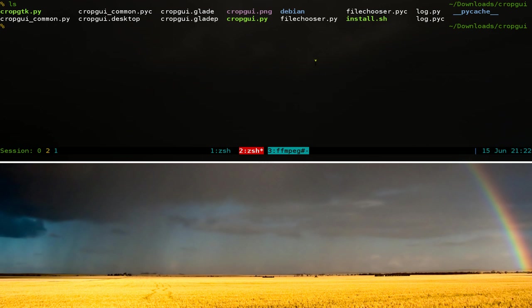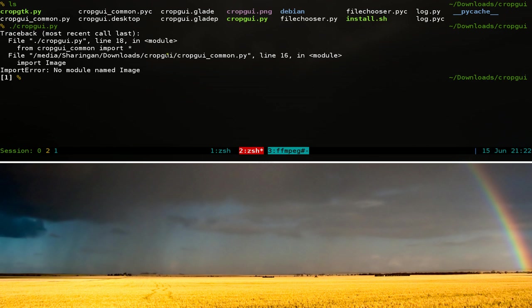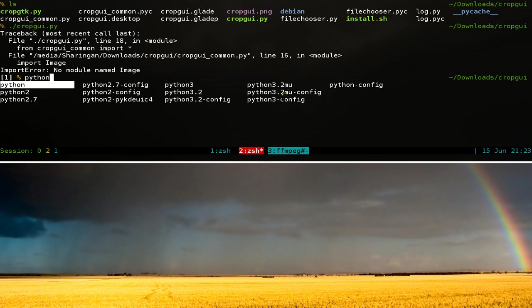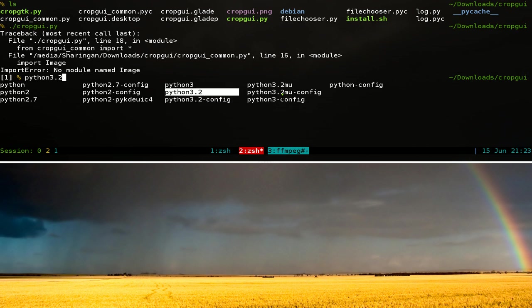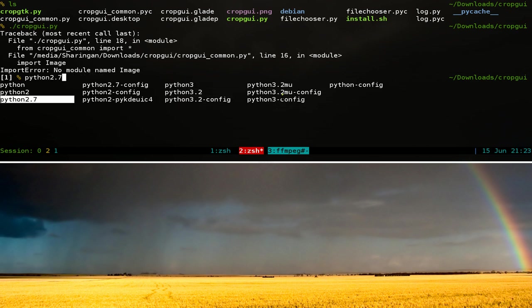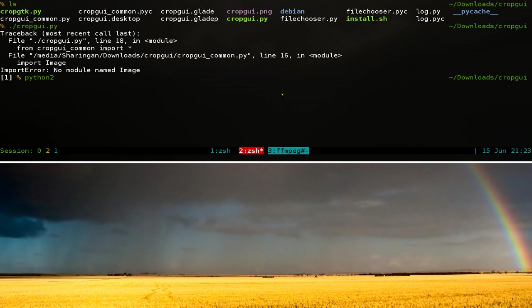When you run this like dot slash crop GUI you might have some errors like this. The thing is you don't have the modules and it requires the right Python version. When you have different Python versions, sometimes you have Python, Python 2, 2.7 or sometimes 3. But I know this one uses 2. So it depends on what Python you're using. But this one is using 2. So make sure you do that.